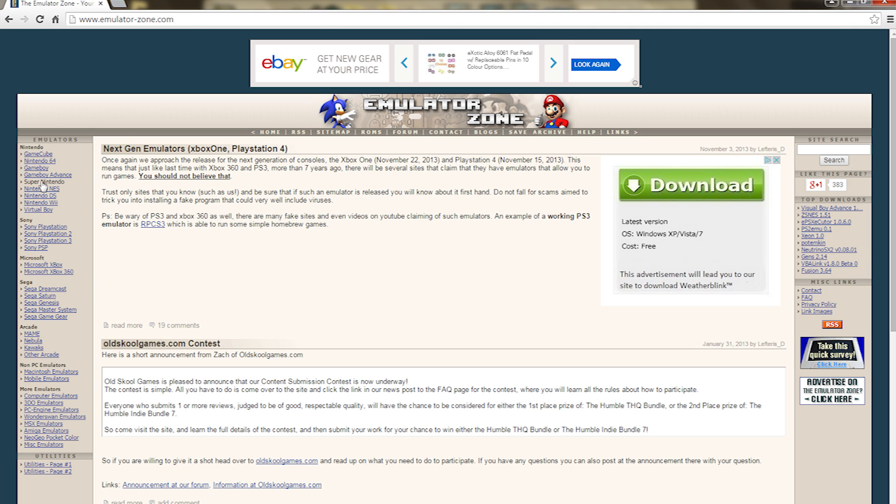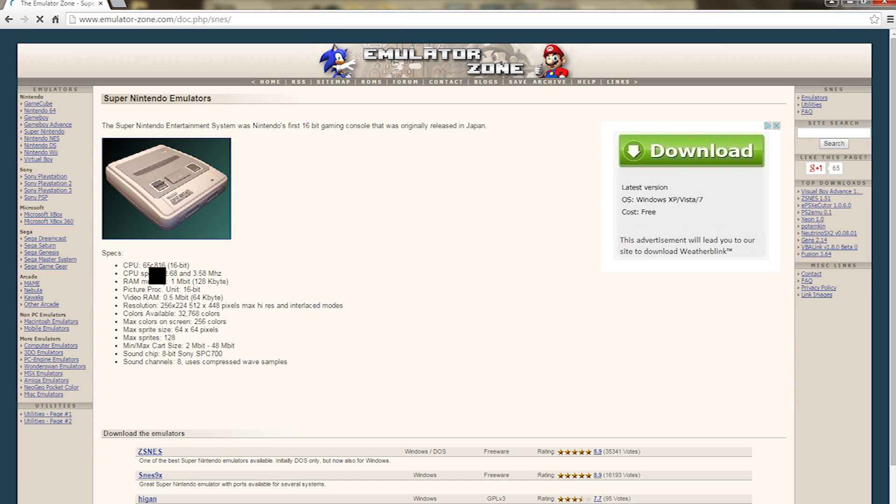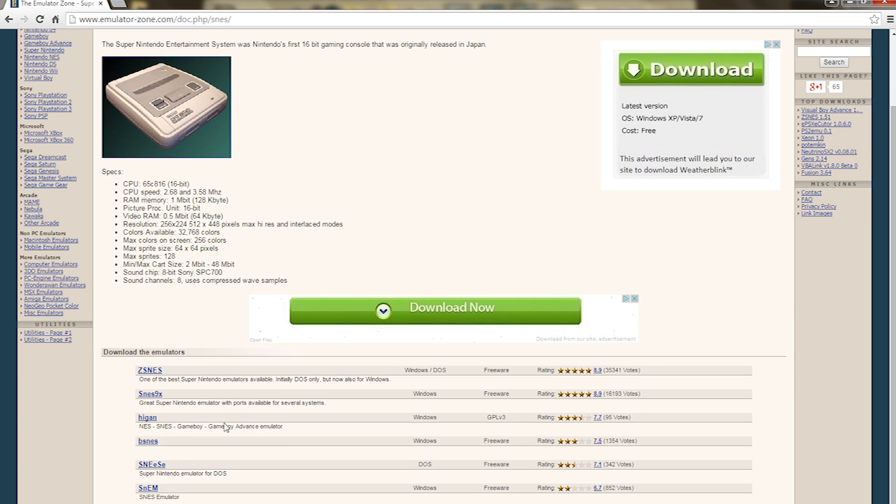So say for instance if you wanted one for the Super Nintendo, you click on the Super Nintendo and always look at the rating. If it's got a five-star rating, that basically means that the emulator runs pretty well.